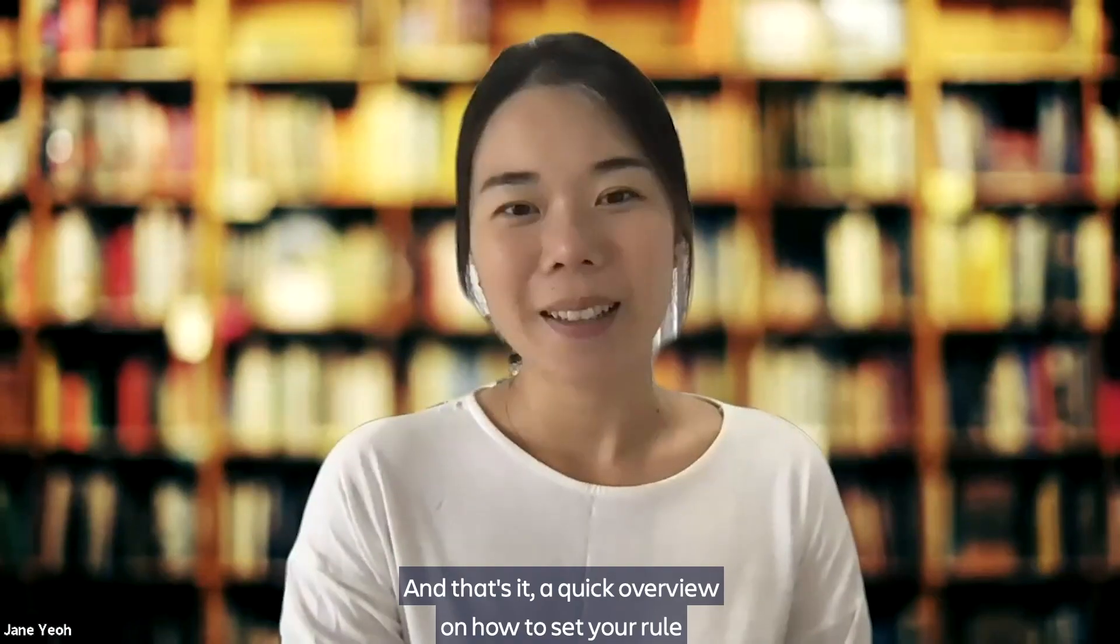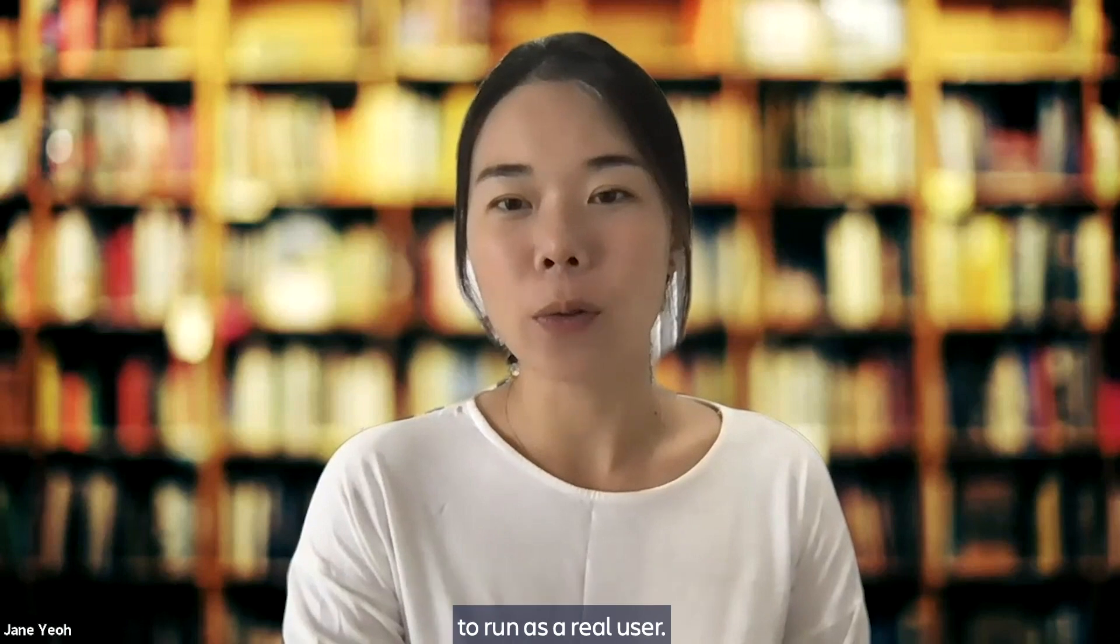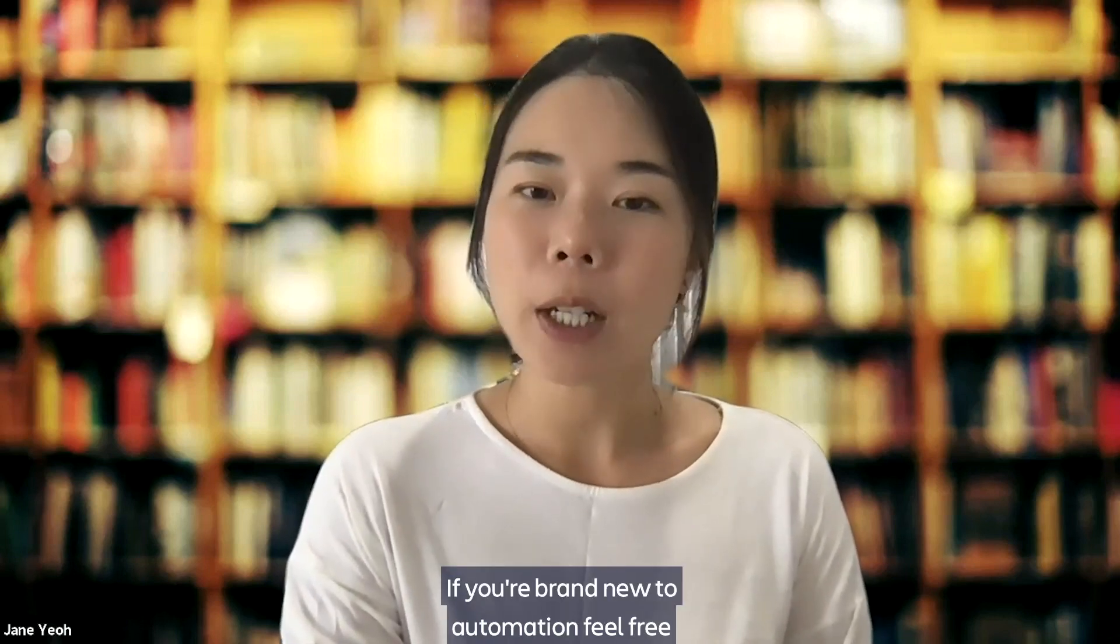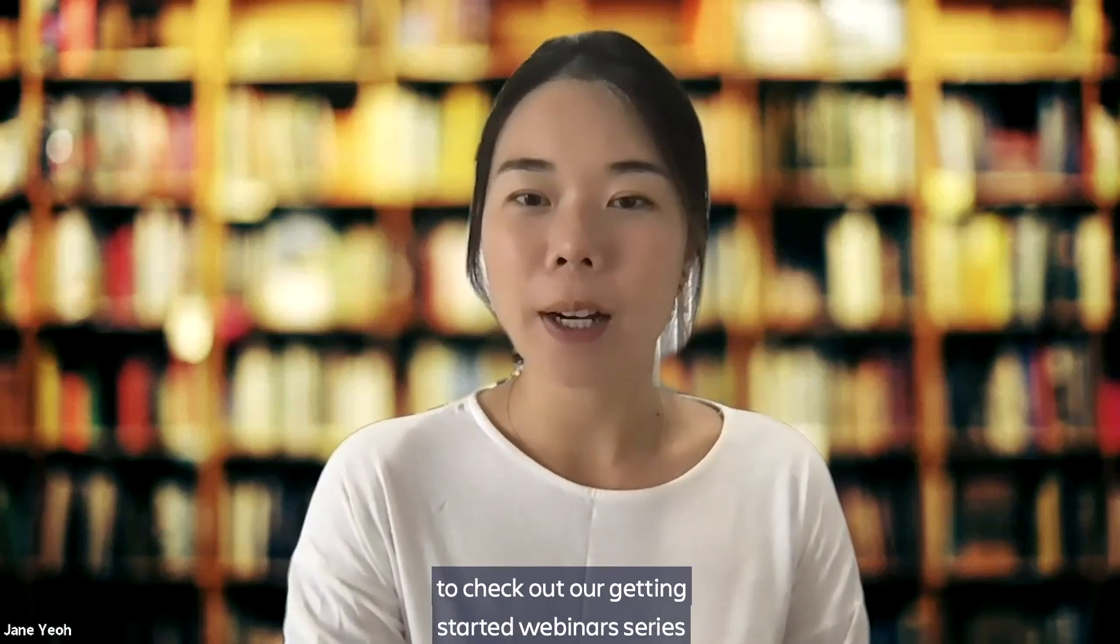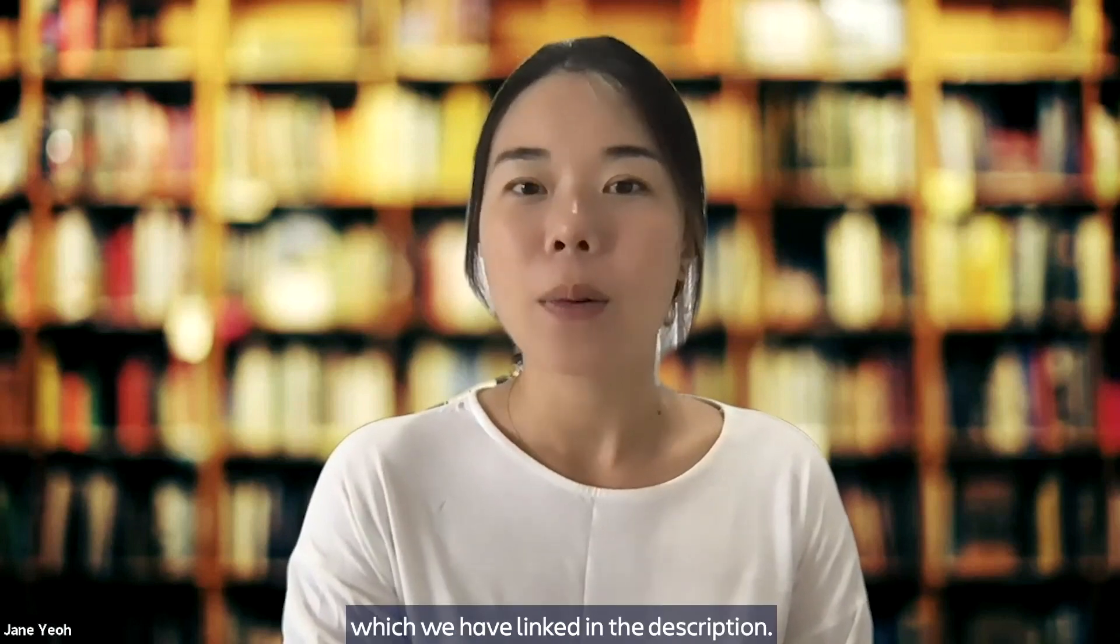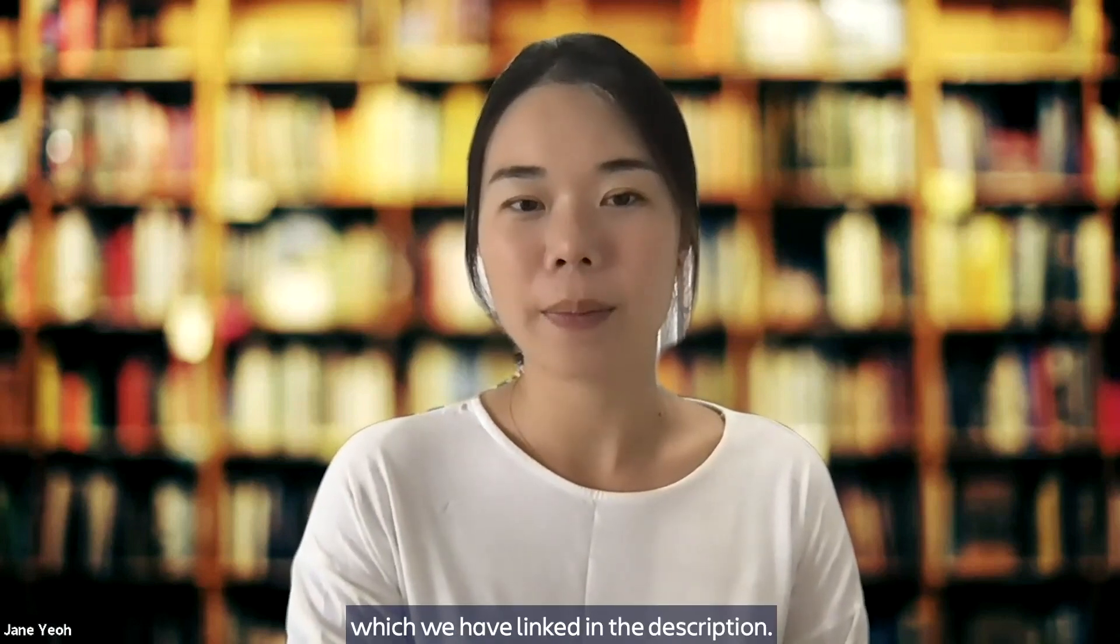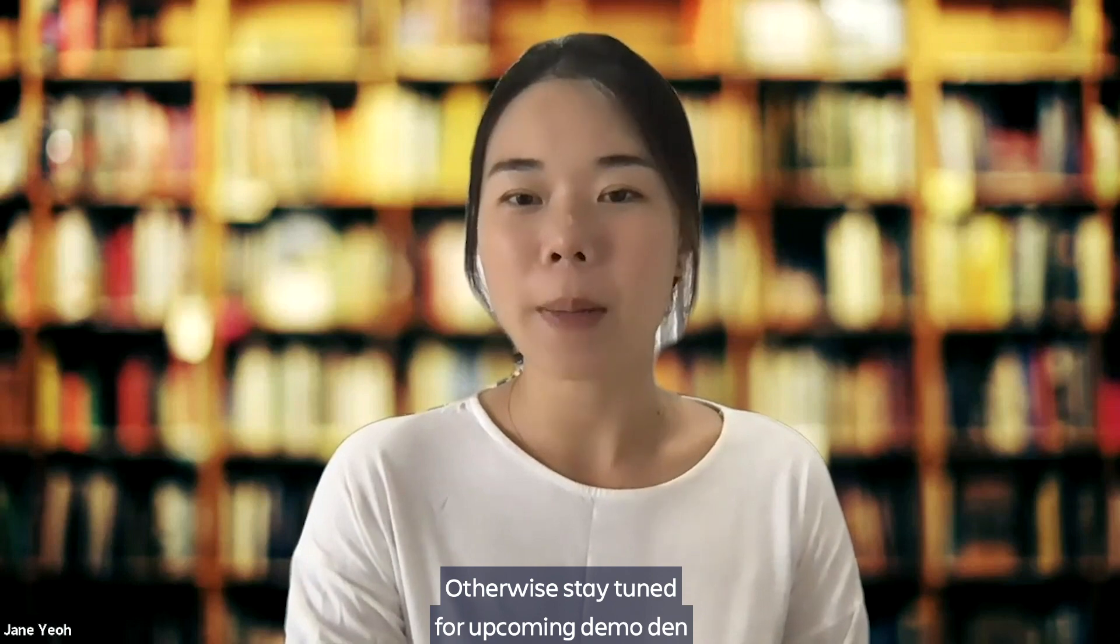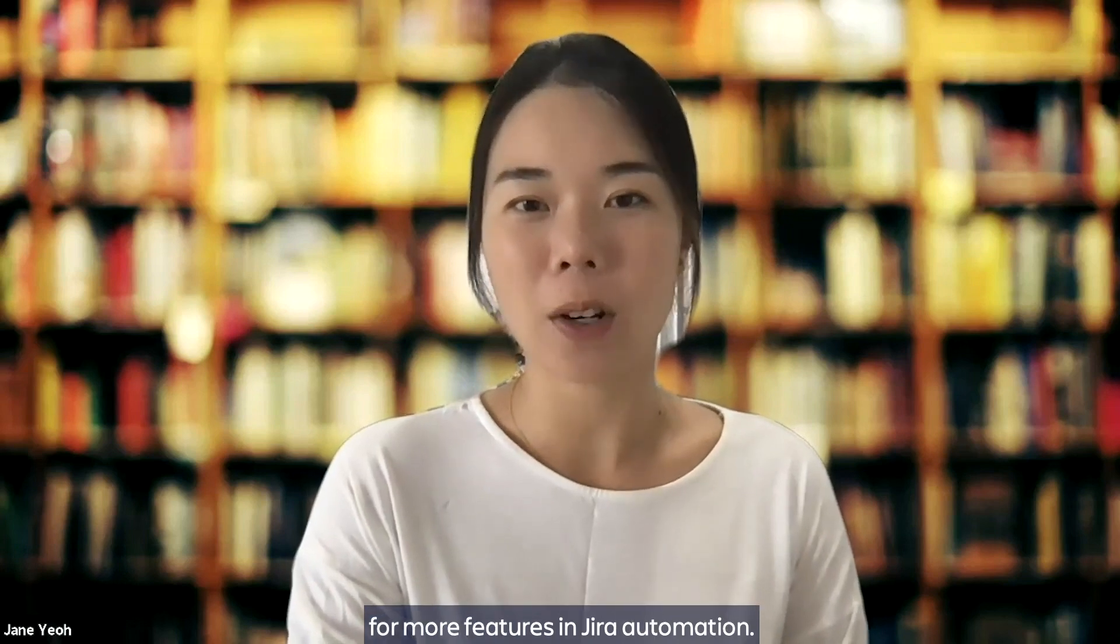And that's it. A quick overview on how to set your rule to run as a real user. If you are brand new to automation, feel free to check out our Getting Started webinar series, which we have linked in the description. Otherwise, stay tuned for upcoming Demo Dens for more features in Jira Automation. Thank you.